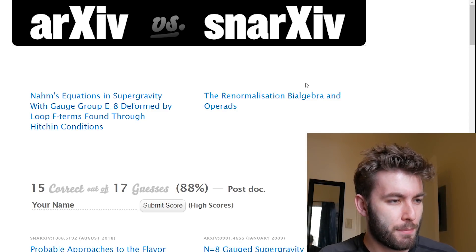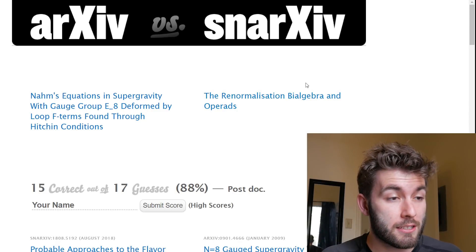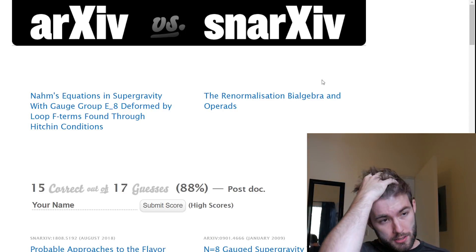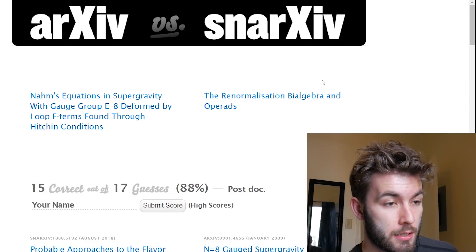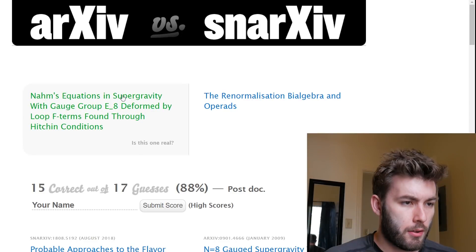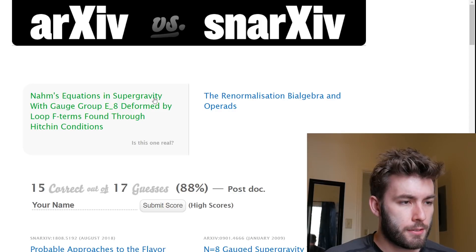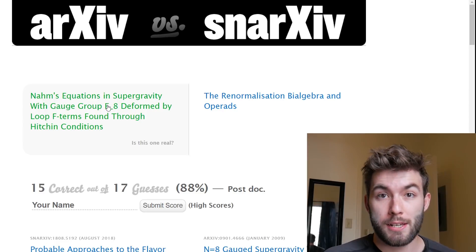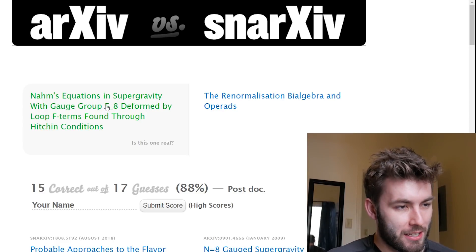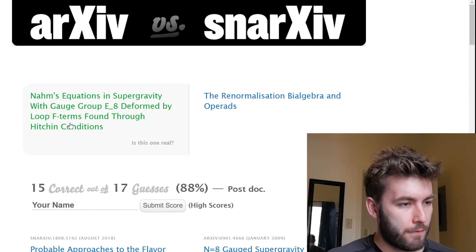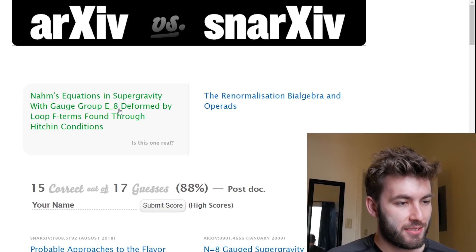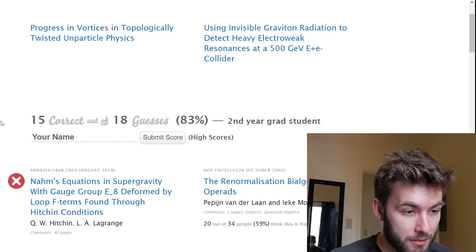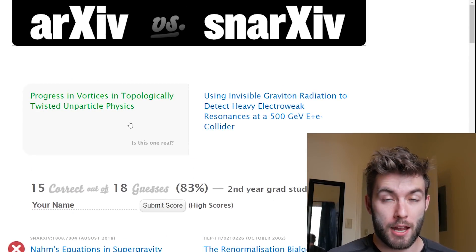'Noms equations in supergravity with gauge group E8 deformed by loop F terms found through the Hitchin conditions' versus 'Renormalization of bi-algebra in operads.' I don't think it's the second one. I've never heard of supergravity before, and I have no idea what E8 is — 'deformed by loop F terms found through the Hitchin conditions,' sounds good to me. I was wrong! That's a first. Except for the other times.